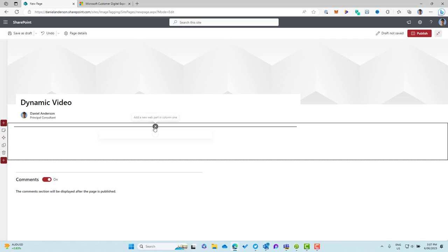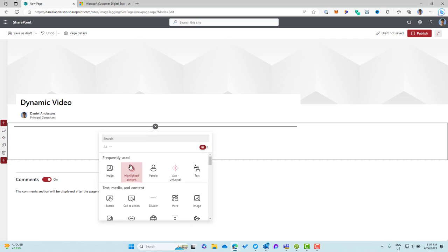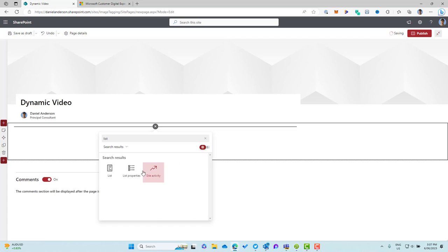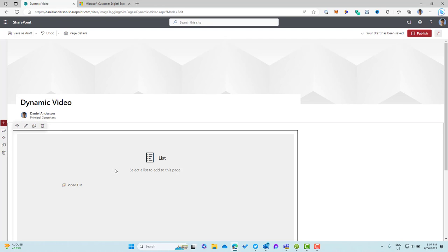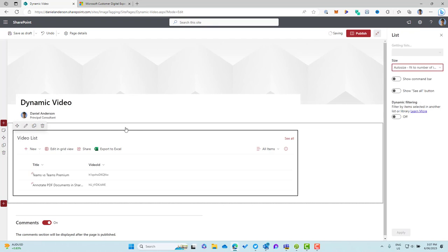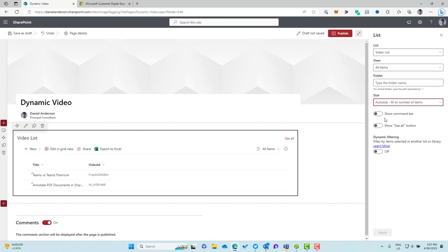So I'm just going to remove the text. Let's add our list web part and we'll select our list. So we'll go list and then we'll go video list and here we've got our list. So I'm just going to turn a couple of things off because I don't want the command bar or the see all and we'll apply.